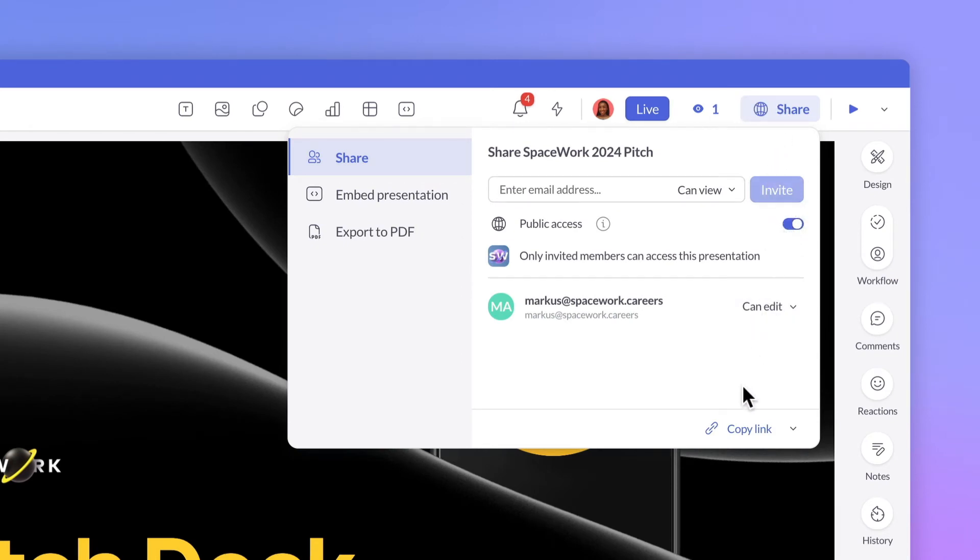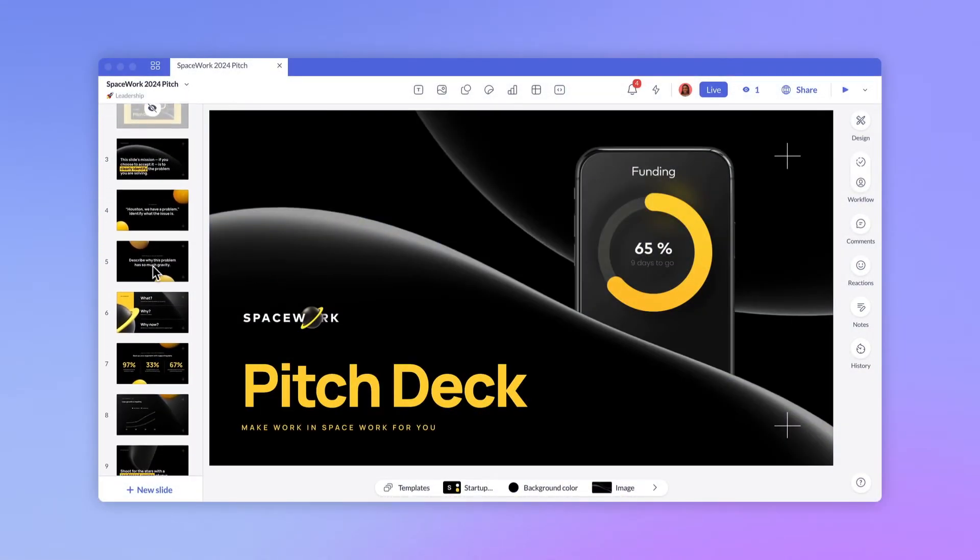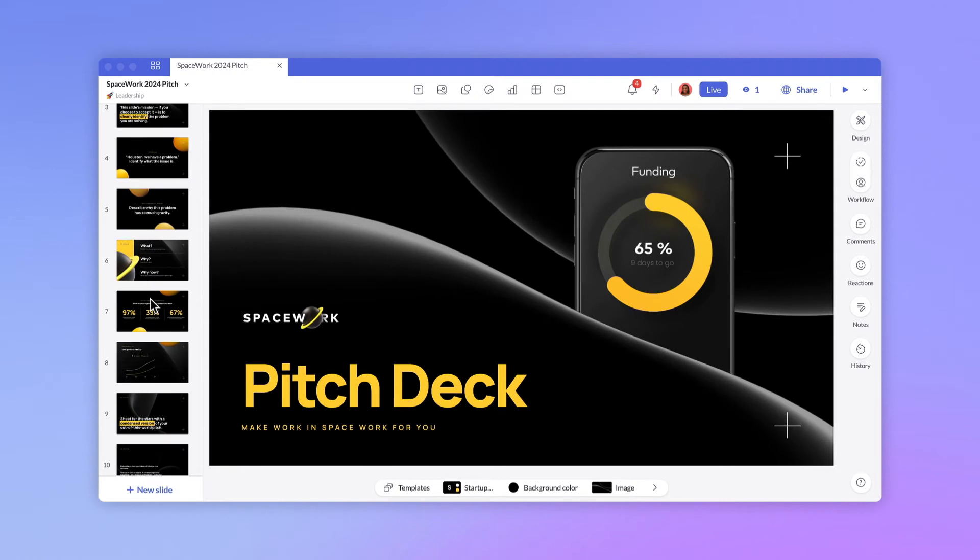Viewers will see slides, excluding any you've skipped, but can't see comments, add comments, view speaker notes, or make any edits.